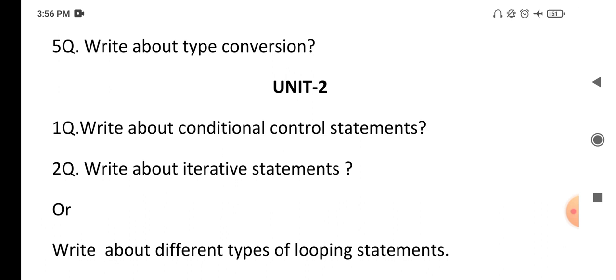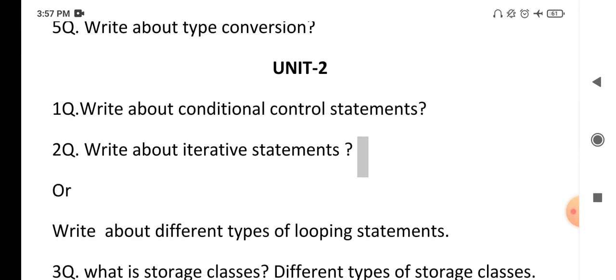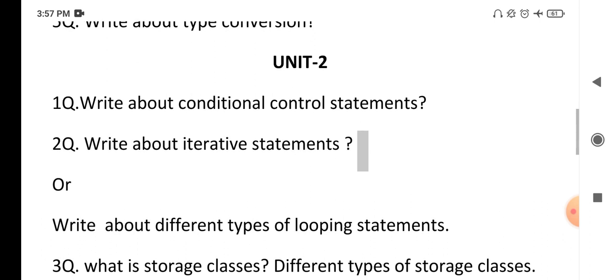The next very important question is: write about iterative statements, also called looping statements or repetitive statements. A looping statement repeats a set of statements for n number of times until a specified condition is true. For example, if you want to display 'hello' five times, instead of writing printf hello five times, you write it once and repeat it using a loop. The different types of looping statements are for, while, and do-while — write definitions, syntaxes, and at least one example program.